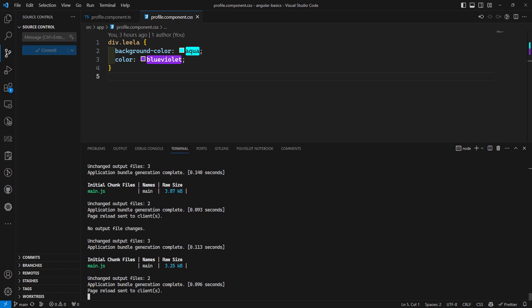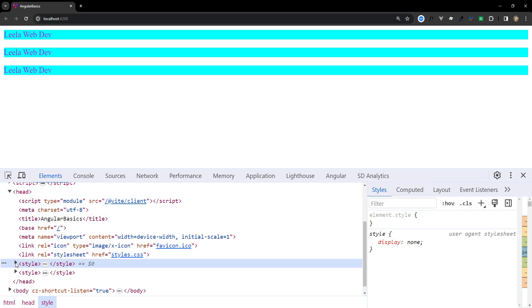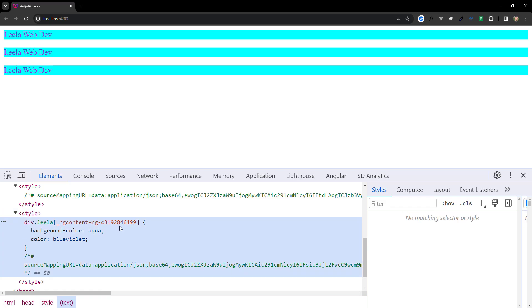This means component styles participate in the JavaScript module system. Whenever you render an Angular component, the framework automatically includes its associated styles in the JavaScript output. Angular works with any tool that outputs CSS, including Sass, Less, and Stylus.